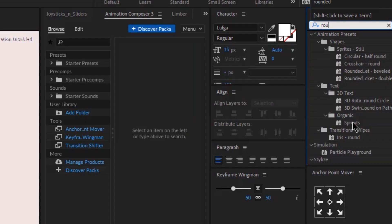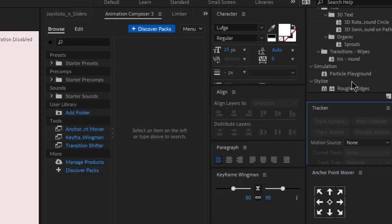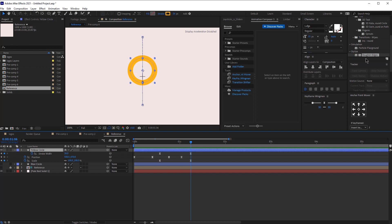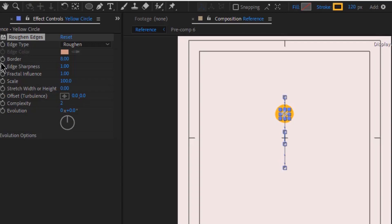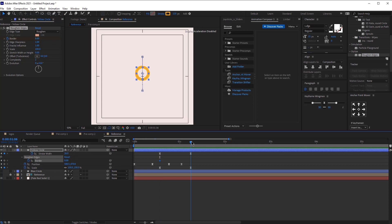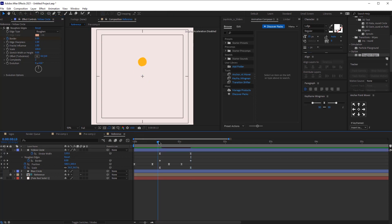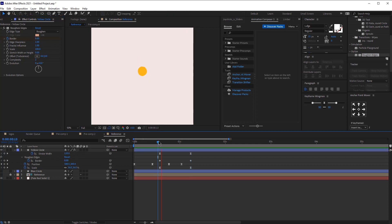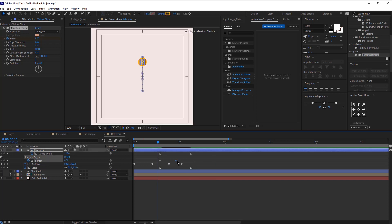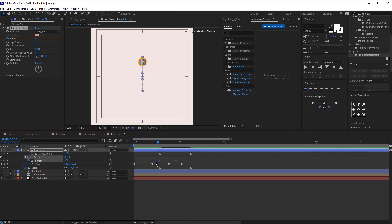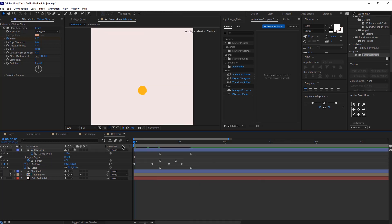Now let's add the rough and edges effect. You can keep the default settings and we are just going to add a keyframe for the border around this time, and then at the end just make it zero. Let's move this keyframe and easy ease it too. So this is how it looks. Perfect.